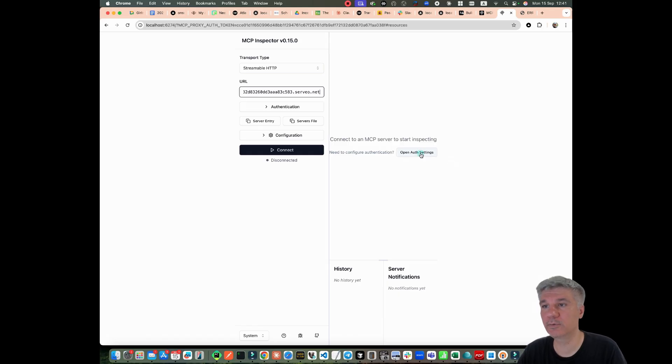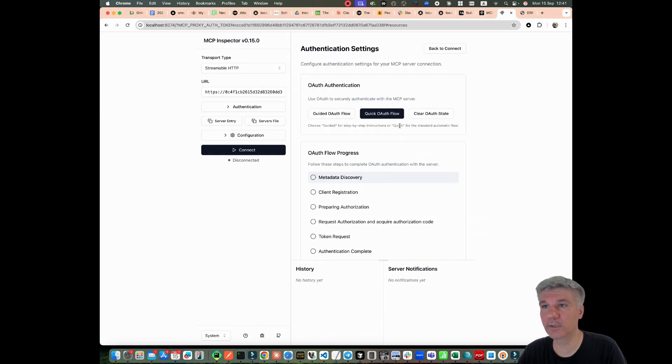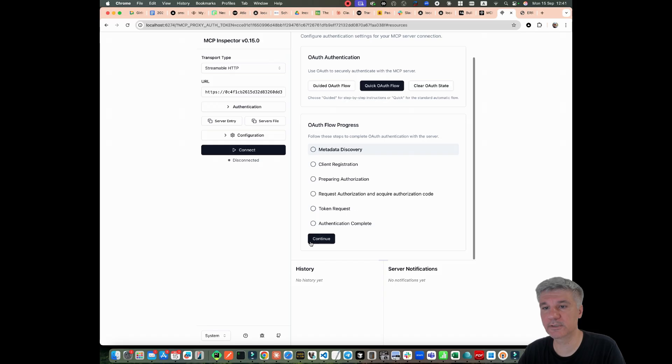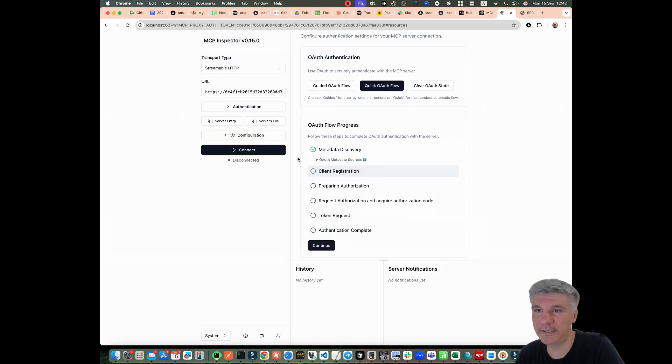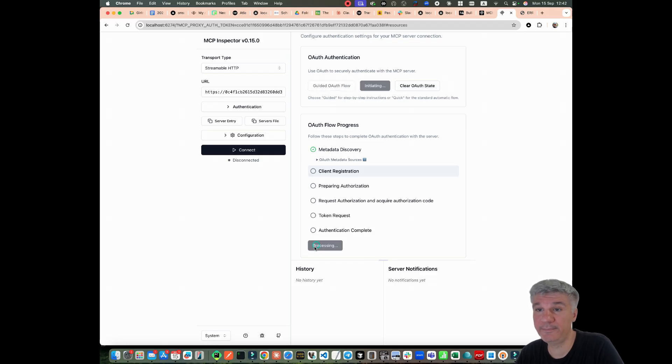And let's go again to OAuth settings and let's try metadata discovery. As you can see, this time it's working. Let's try the next step.